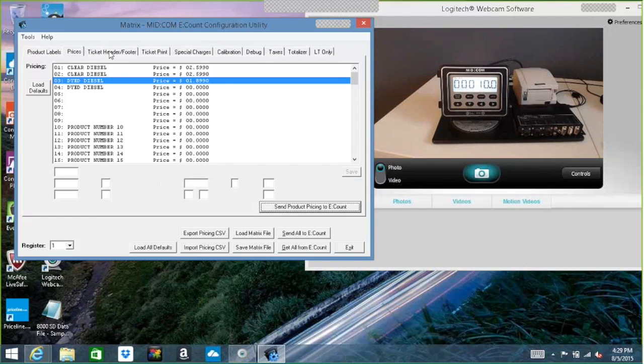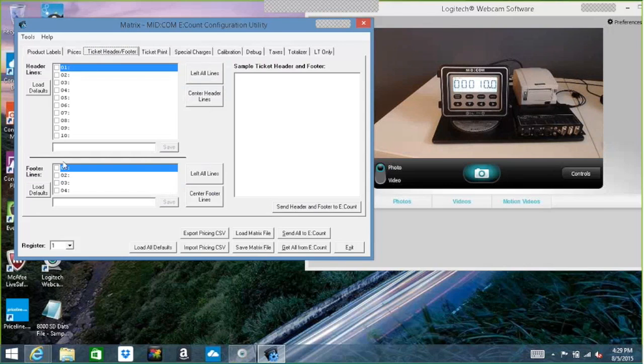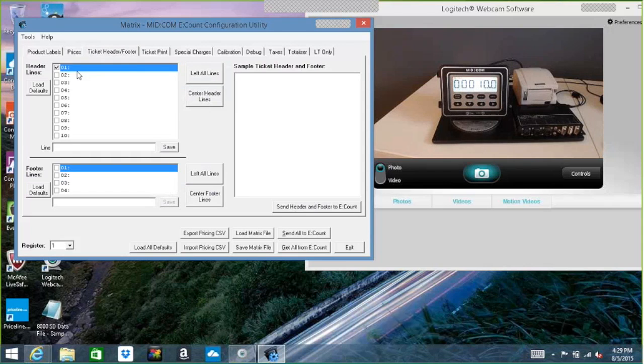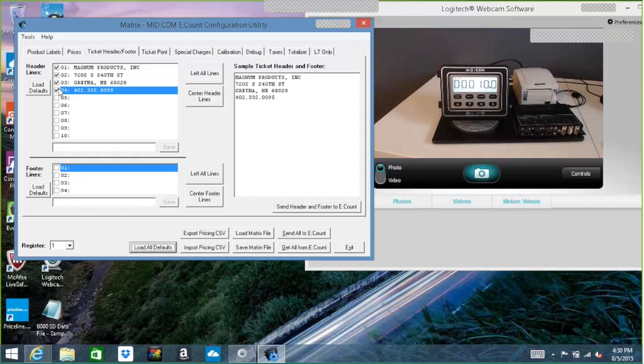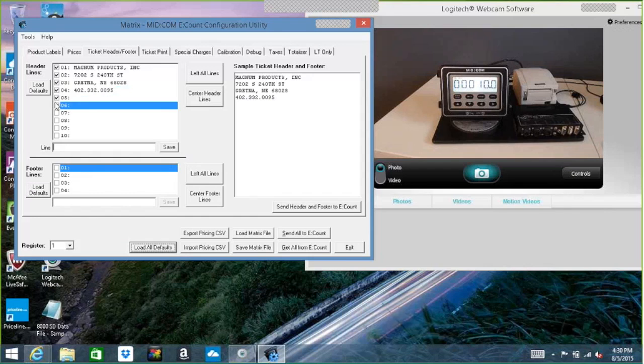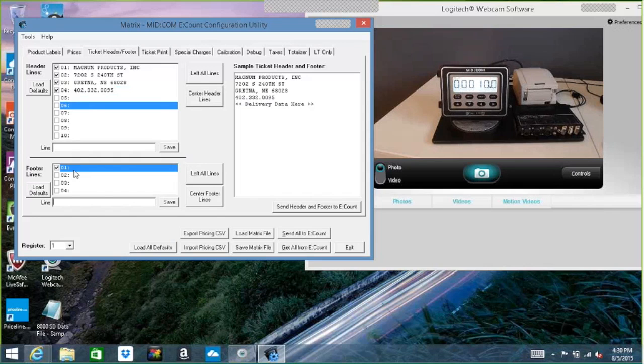The next tab over is a ticket header and footer. This is going to print on every ticket. So I have up to 10 lines of header and four lines of footer. So if I wanted to print my company name or address, and as long as they're checkmarked, they're going to print on the ticket. If I wanted to add any additional spaces, I could just check these to add blank spaces. On the footer, I may want to say pre-buys are due July 29th.